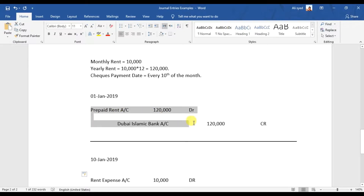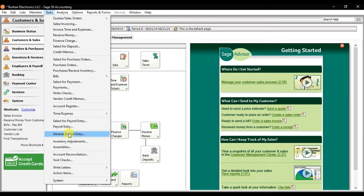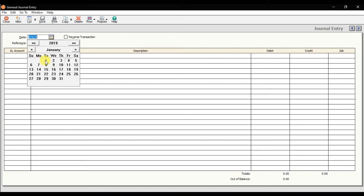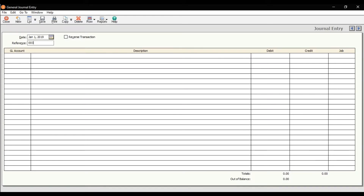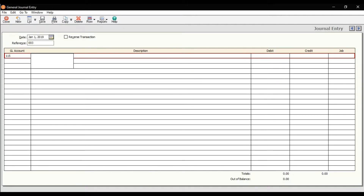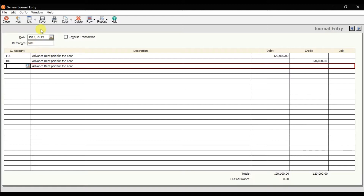Let's see how to perform this entry in Sage 50. On January 1st we're going to perform this entry, so click on Tasks and here we have Journal Entry. Maximize the window. We are going to record this transaction on 1st of January 2019. Select the prepaid rent account and write the description. Enter 120,000, and we are paying through Dubai Islamic Bank, also 120,000. Then save it.